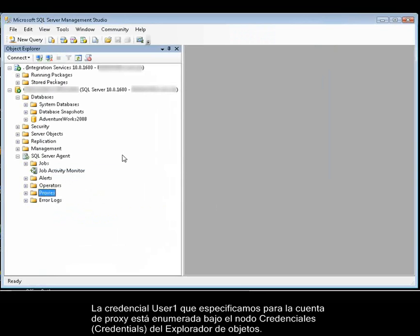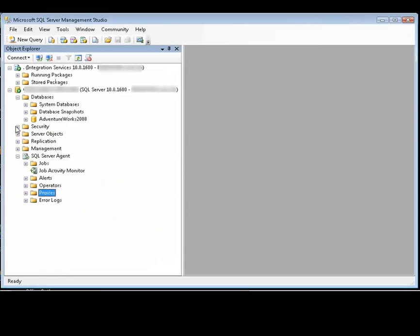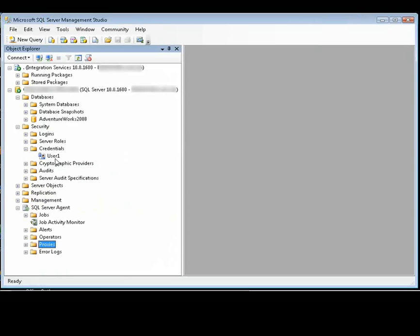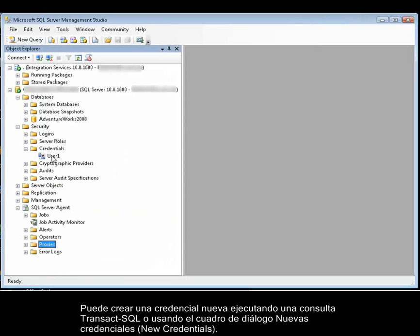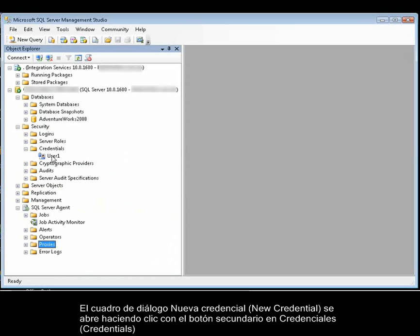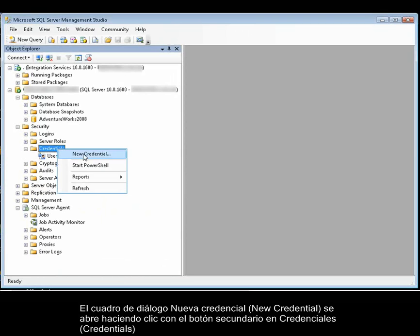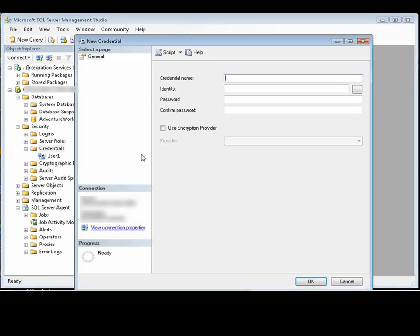The User 1 credential we specified for the proxy account is listed under the Credentials node in the Object Explorer. You can create a new credential by running a Transact-SQL query or by using the New Credentials dialog box. You open the New Credentials dialog box by right-clicking Credentials and then selecting New Credential.